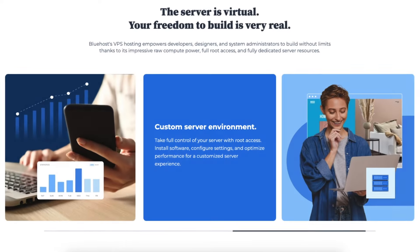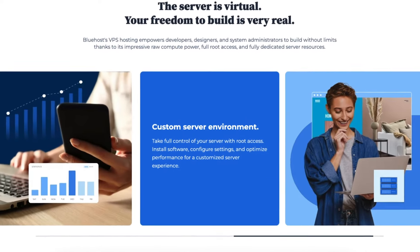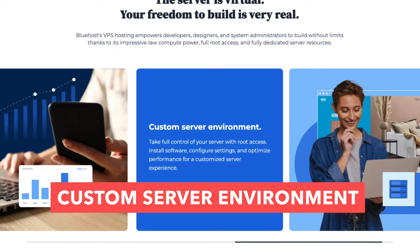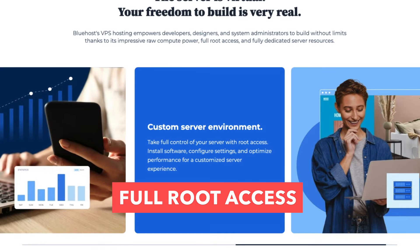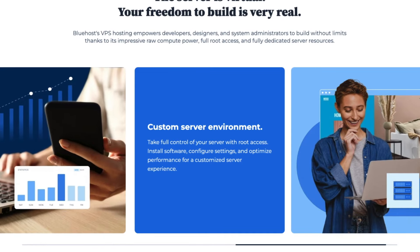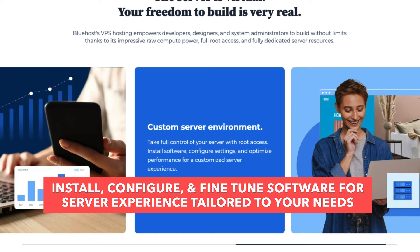Now let's go over all the advantages and features of Bluehost VPS hosting. With Bluehost VPS hosting you get custom server environment. You gain full root access to your server for complete control. You can install, configure, and fine-tune software for a server experience tailored to your needs.